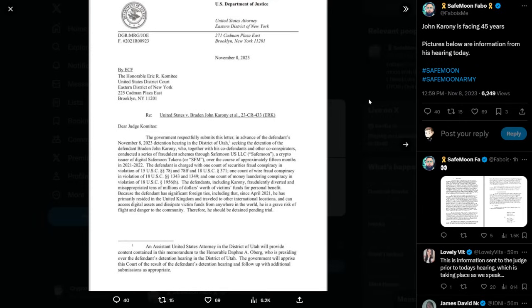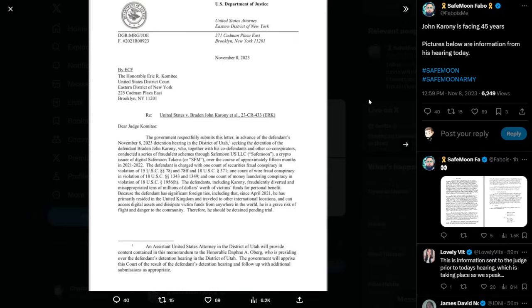So here we go. U.S. Department of Justice, United States Attorney, Eastern District of New York. The Honorable Eric R. Committee, United States District Court, Eastern District of New York, gives you the address.